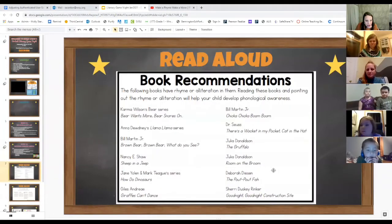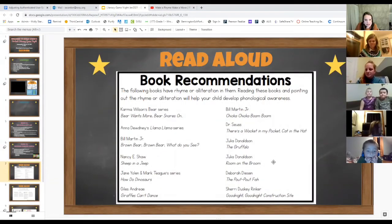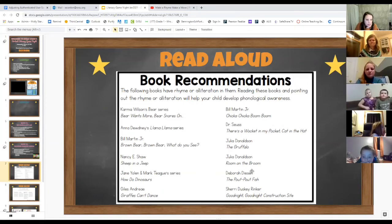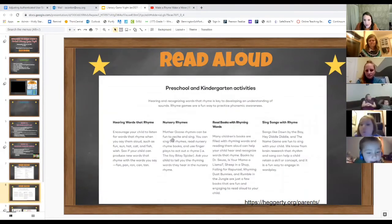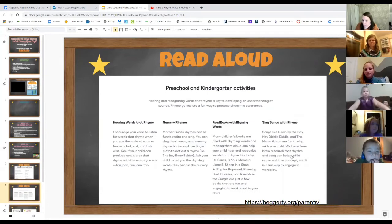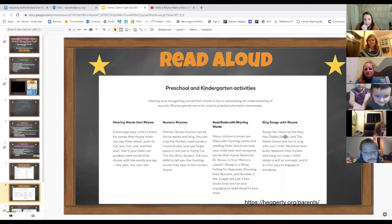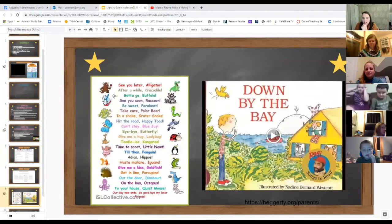Before we go, I want to share some rhyming book recommendations. I have a list and I can always send it through email. There are great books that have rhyme or alliteration in them. You can also enjoy nursery rhymes or sing songs with rhyme in them, like 'Hey Diddle Diddle' or 'Down by the Bay,' which is always a really fun one to sing.